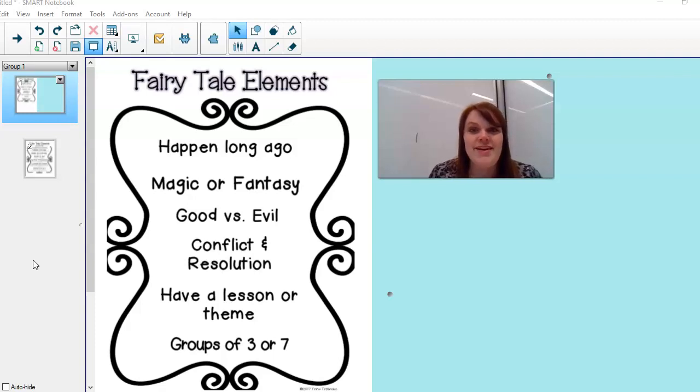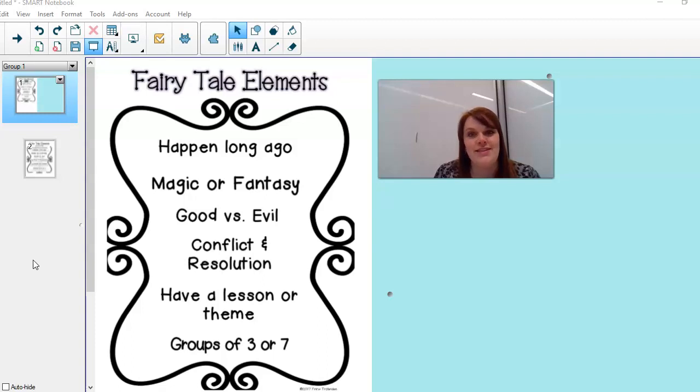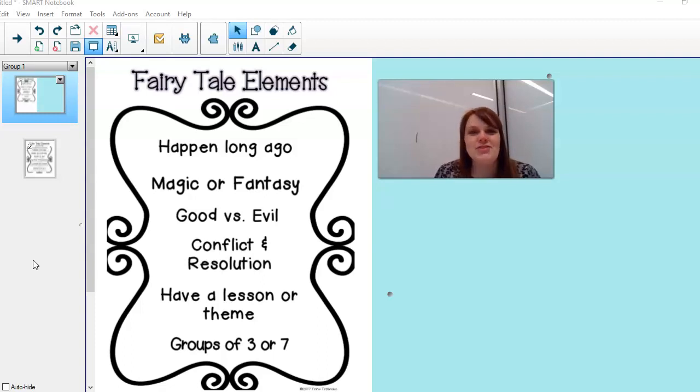As you can see on the screen, there is a little bit of information about fairy tales that we are gonna learn about today. We are gonna listen to the story of Goldilocks and the Three Bears, but before we listen there's a few things we want you to know.